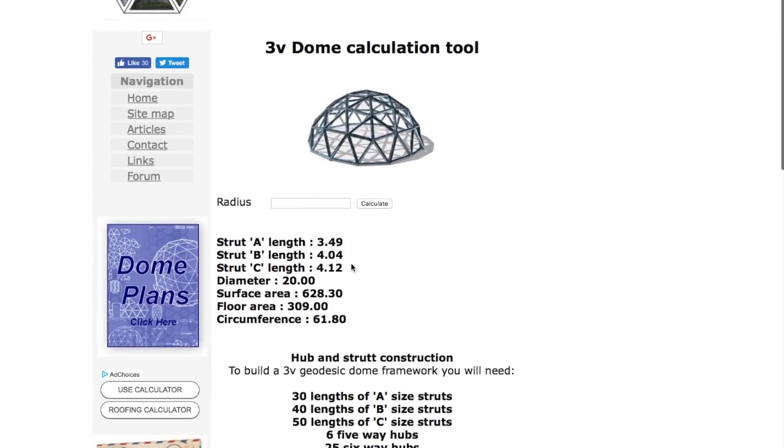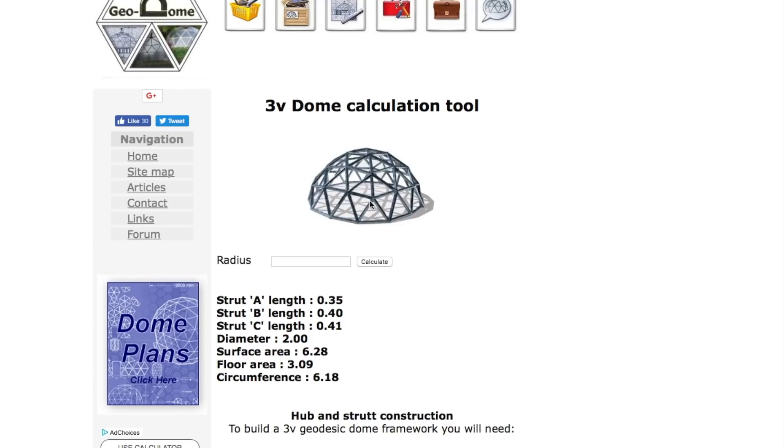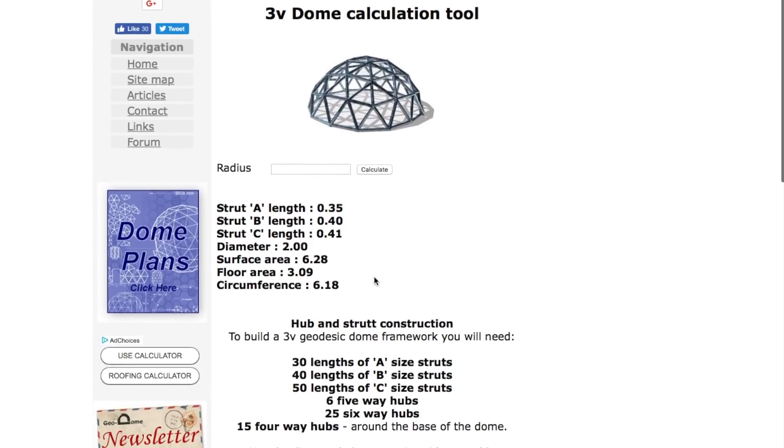What we look at is the base chord factor, which is when the radius is one. So let's reset that to one.